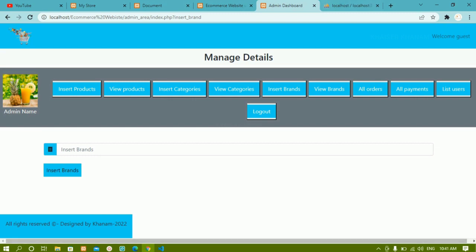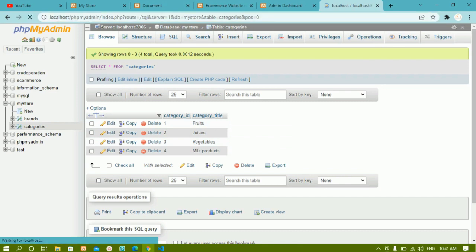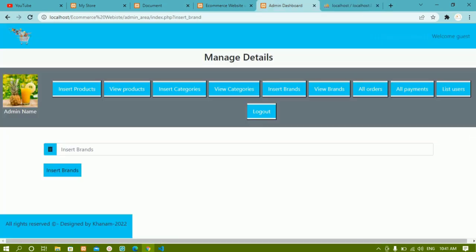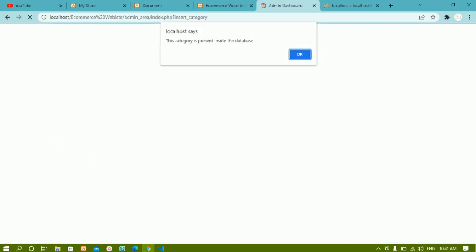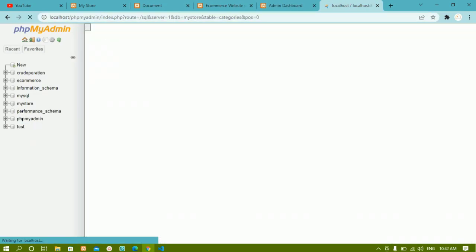Inside the categories table I have fruits, juices, vegetables, milk products, books and chips — totally six categories. If I try to insert 'books' again via insert categories, I get a message saying the category is already present inside the database, so it will not be added again. Only one time the book will be added.